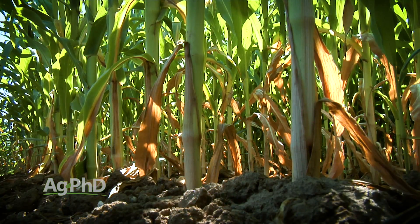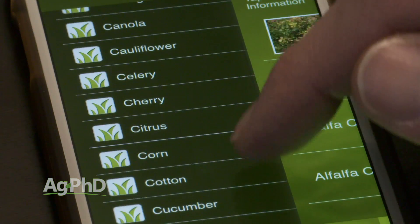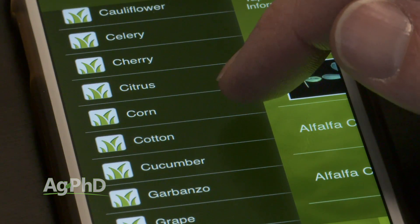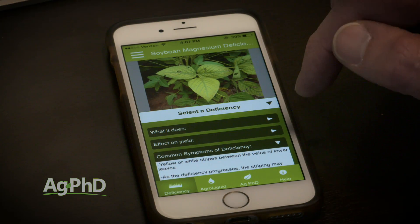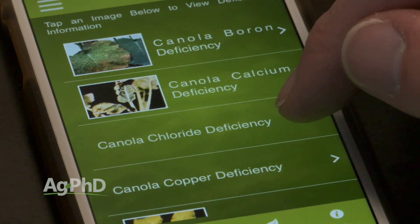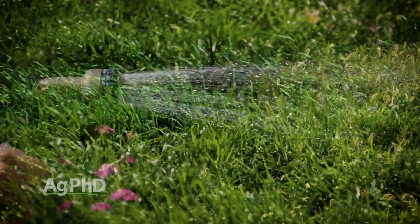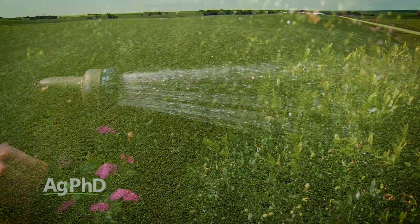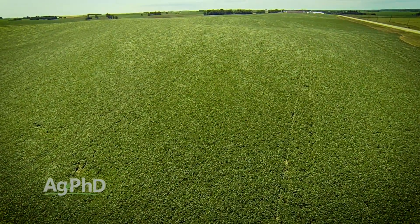Identification is really the first step to solving the problem. With the Nutrient Deficiency App you can look at pictures of nutrient deficiencies and find out a little bit more about different nutrients and why they're important in plants. This is just so incredibly important. We talk about plant nutrients and fertility all the time on the show. And I don't care if you just have a lawn, a garden, or you're a big farmer – nutrients are incredibly important.